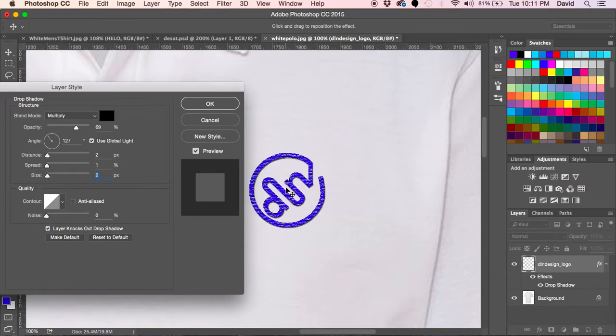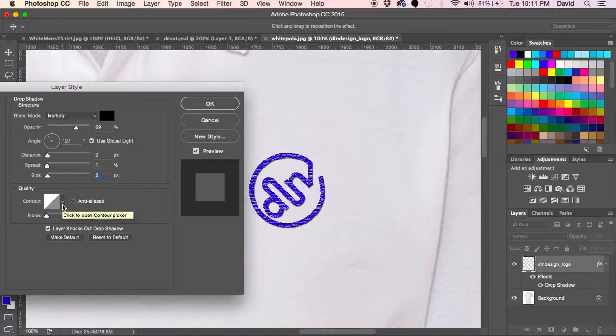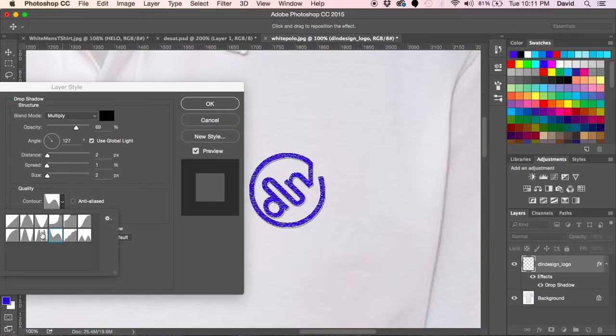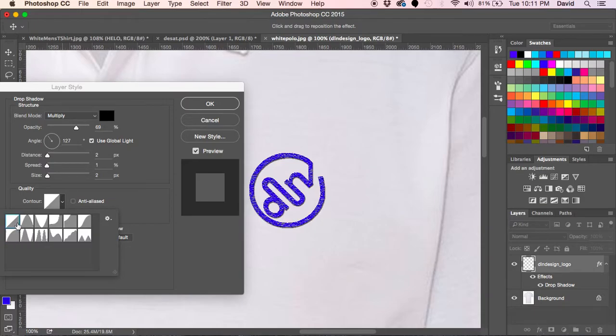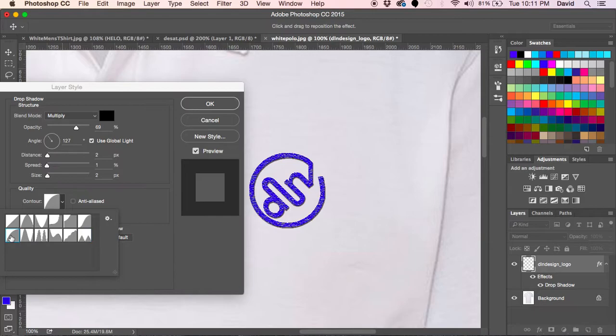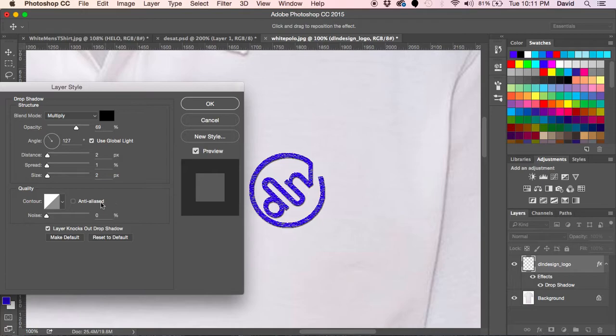I typically keep these quality the way they are. You can change the contour shapes here of how you want these to come off. For the most part the defaults handle what you're trying to do, but if you do have a certain effect that you're looking for, these do offer you other options. We're going to go back to our contour.